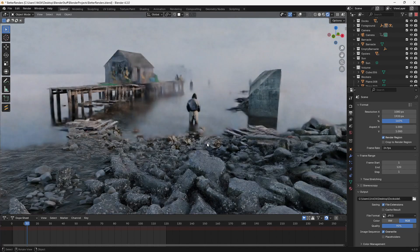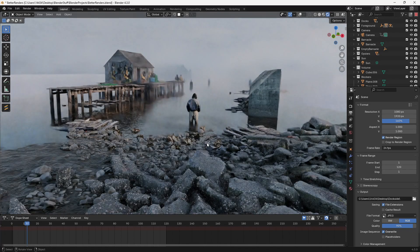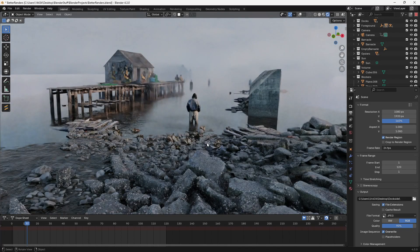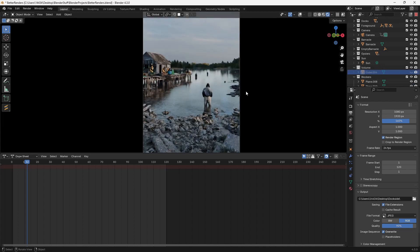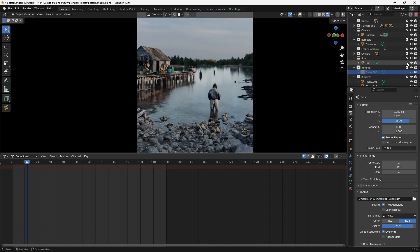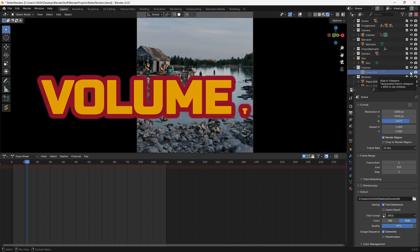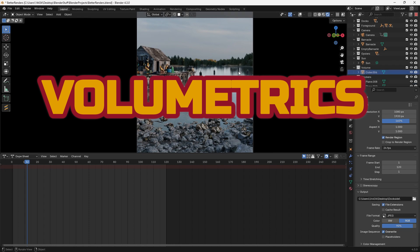Today I'm going to go through a couple of tips that will help you significantly improve your renders. One of the fastest and most commonly used ways to improve your renders in Blender is to quickly add some volumetrics into your scene.